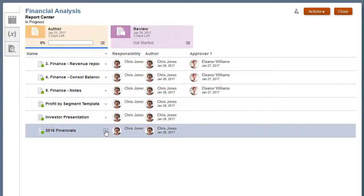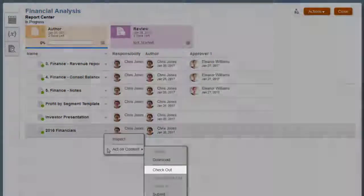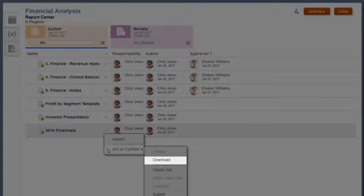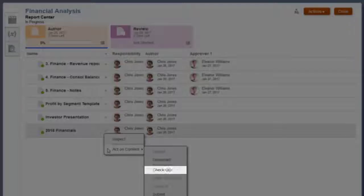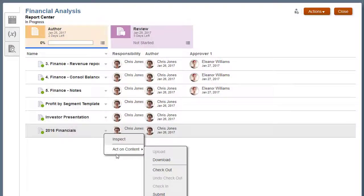Authors can manage supplemental doclets during the author phase. You can check out, download, upload, check in, and submit supplemental doclets for approval.